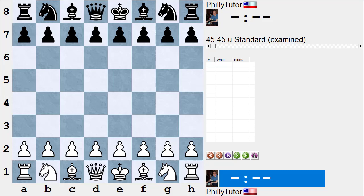Hi, this is Dan Heisman. We're continuing with our series of YouTube videos to help you improve your chess game. Today I thought we'd start by looking at some common pawn structures. When people say pawn structures, they usually mean structures that can come out of the opening — not an endgame structure like two pawns against one on one side of the board. They're talking about an opening pawn structure.